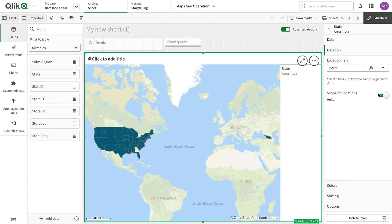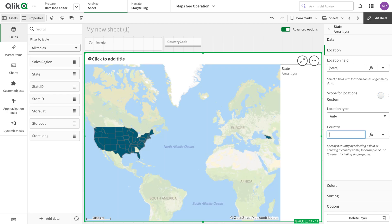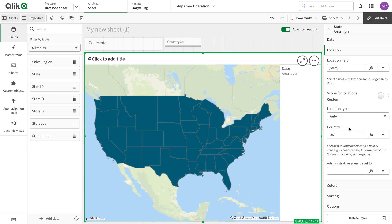So let's have a look at the properties and resolve this location issue. You can use the location service to further clarify any doubts or ambiguities in the location definitions. From scope auto, if I go to custom, I have the option to specify which country this field belongs to. Normally, country values are unique, which is why we can use that to resolve the ambiguity.